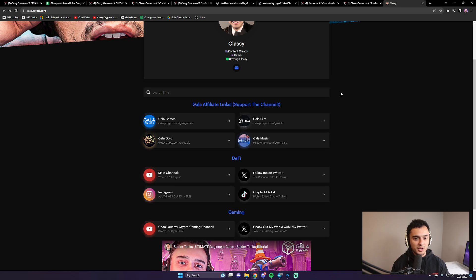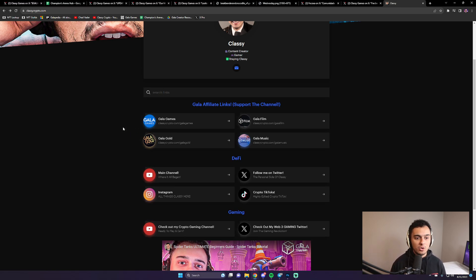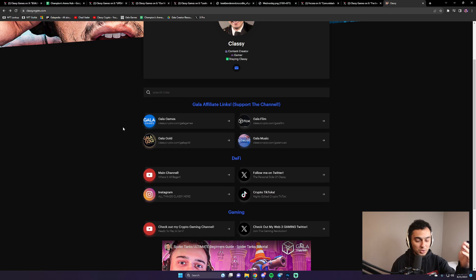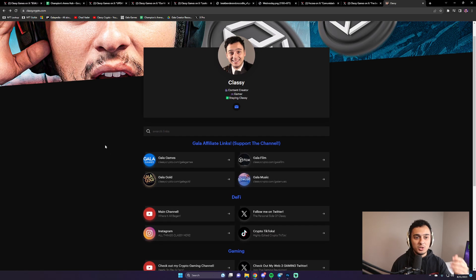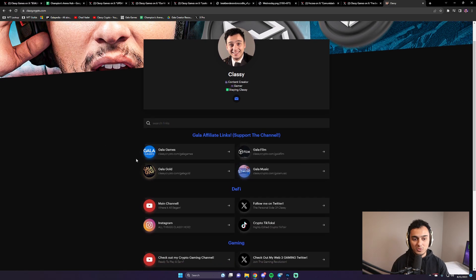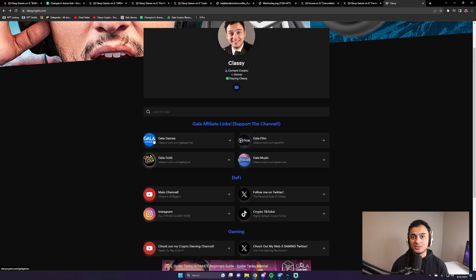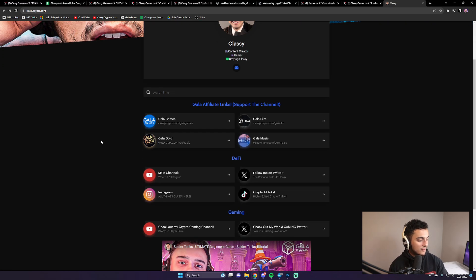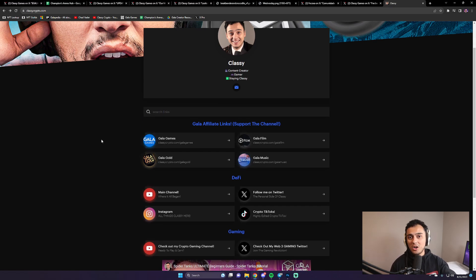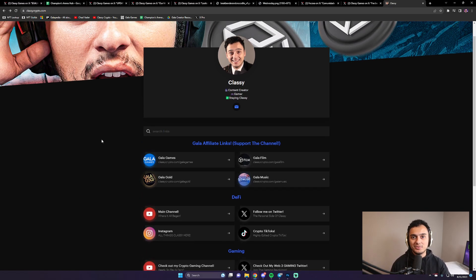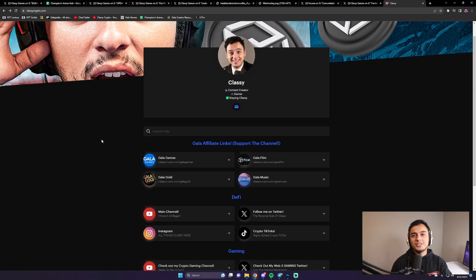If you want to support the channel, I don't ask for donations. If you're going to buy on the Gala Games store or any of the stores and websites they have, on ClassyCrypto.com we have all the affiliate links. So if that's something you'd like to do, feel free. All links are in the description. But with that being said, stay classy.